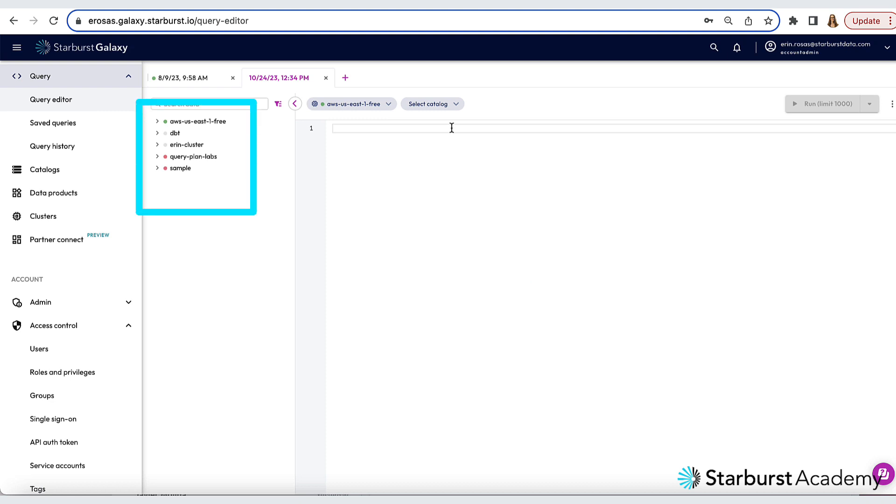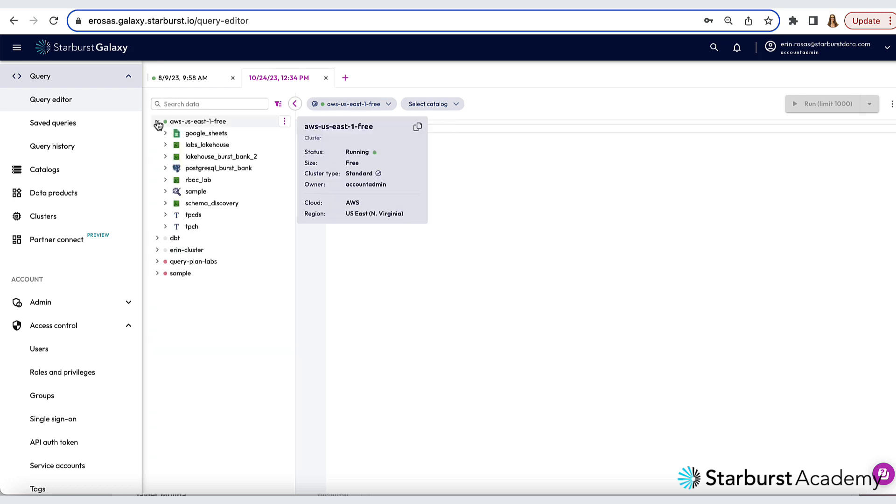I have a list here of all the clusters, catalogs, schemas, tables, views, etc. in my Galaxy account. I'm going to expand the AWS US East 1 Free cluster to take a closer look at the catalogs contained within.